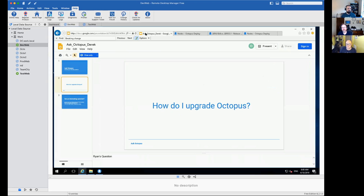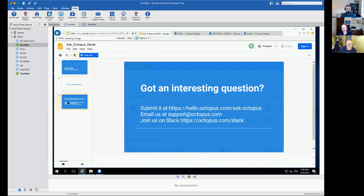Thanks for attending today's session. If you have any interesting questions, submit them using the link shown here, at emails at support.octopus.com, or join us on Slack. Thanks Bob and Ryan for joining us today.